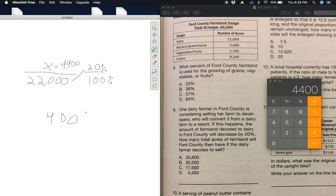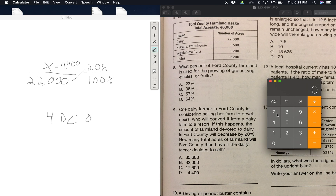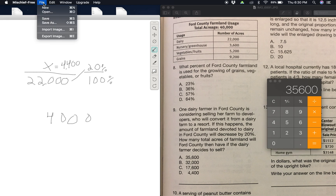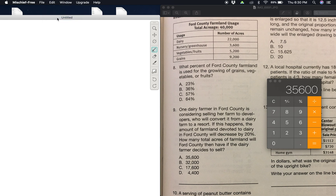So: 40,000 minus 4,400 equals 35,600. So that is your answer — A for number nine: 35,600. Let's clear this canvas.